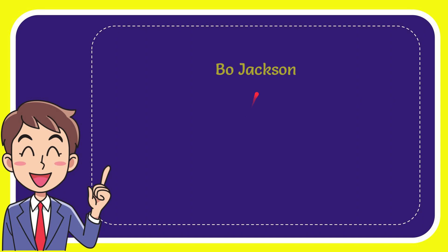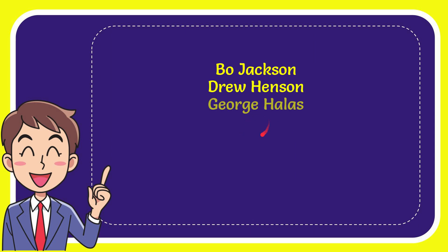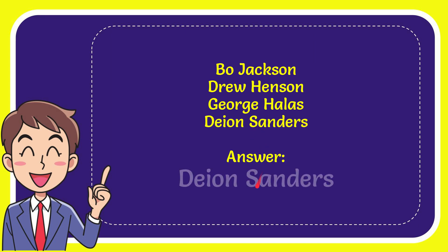Here is the list of options. The first option is Bo Jackson, second option is Drew Henson, the third option is George Halas, and the very last option is Deion Sanders. And the correct answer to the question is Deion Sanders. Well, that is the answer to the question.